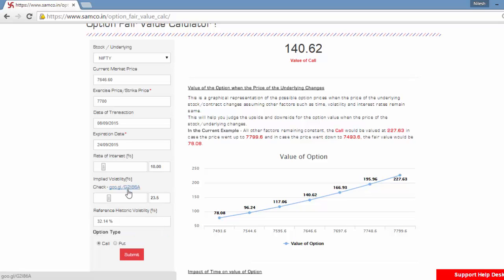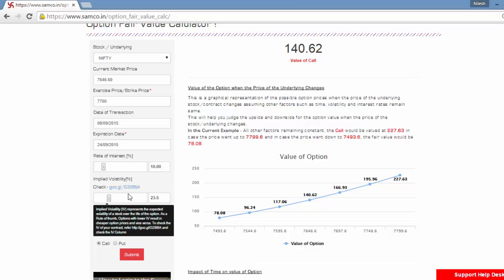The implied volatility is the expected volatility of a stock over the life of the option. As a thumb rule, if the IV is lower, the option price is likely to be lower and cheaper. And if the IV is higher, the option price will be higher.